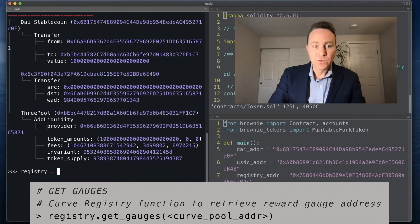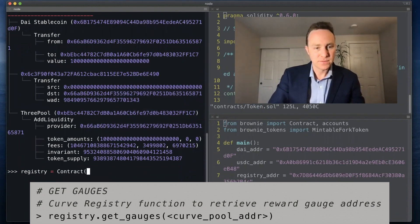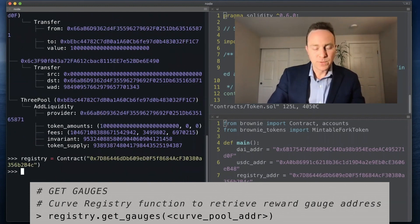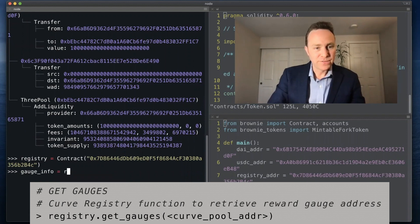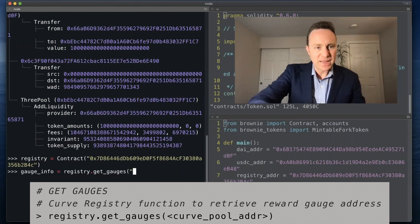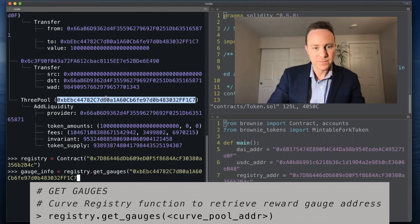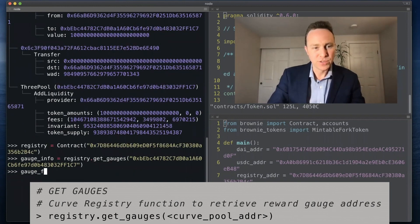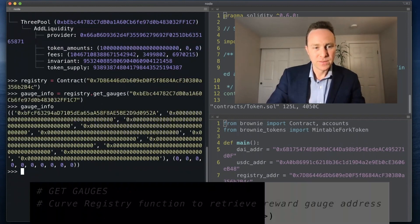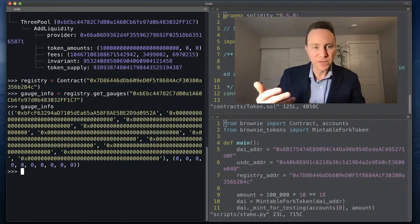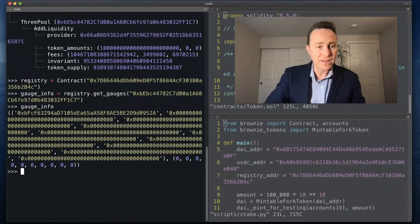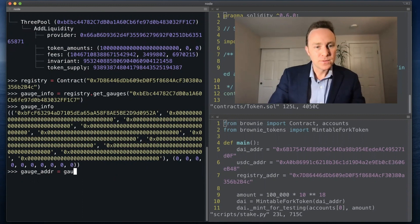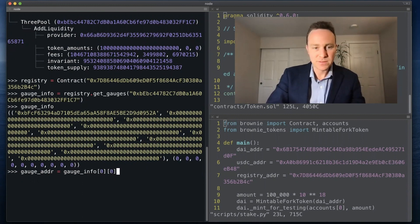So we're going to call the contract on the registry and we'll set our gauge_info equal to registry.get_gauges and we'll pass it our trusty three pool. So far so good. We see that this is a tuple of tuple. There's a lot of different gauges that you might have. This one only has one. So we'll make the first address equal to gauge_info 0th element of the 0th element.